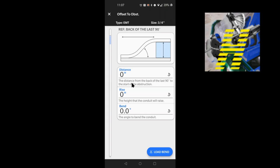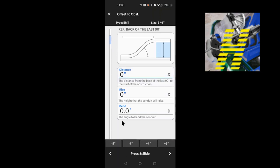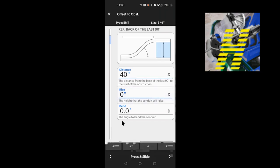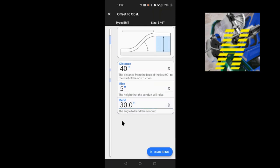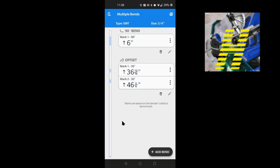We selected the offset and it wants all this information: the distance from the back of the last 90 to the start of the obstruction, the height of the offset — basically the height of the obstruction — and the angle you want to bend this offset at. Let's say the obstruction is 40 inches from the back of the 90, the rise is five inches, and we want 30-degree standard bends. Press Load Bend — it gives you all the layouts for your first and second mark for the offset.